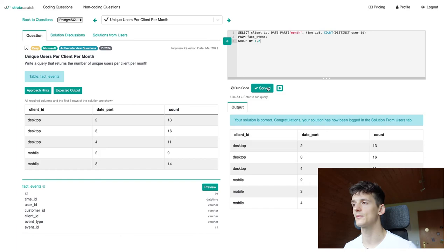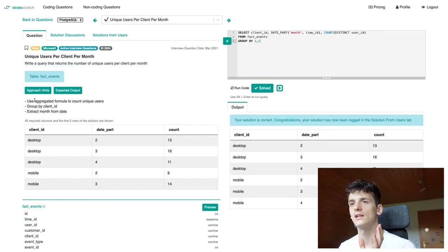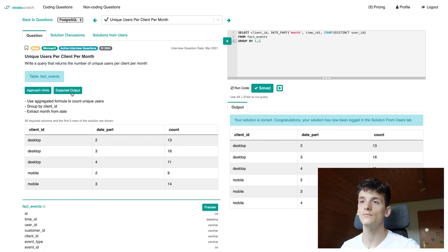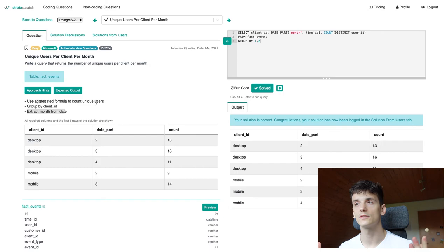We also have approach hints in here which can be used for your studying and are quite helpful. And they basically refer to what I did. Use an aggregated formula to count the unique users. That's our count distinct group by client ID. And we also extract the month from that date and also use it in our group by. That's pretty much it for that question. It was an easy one to start with. It might be tricky to get that month if you haven't done it before, but it's something you'll probably encounter on the job.